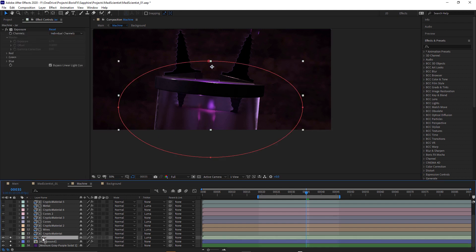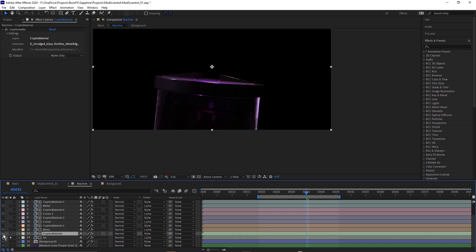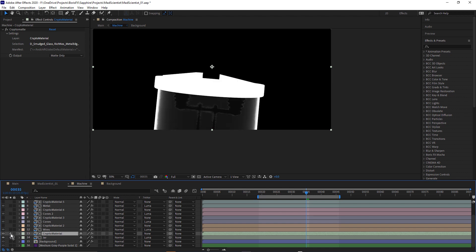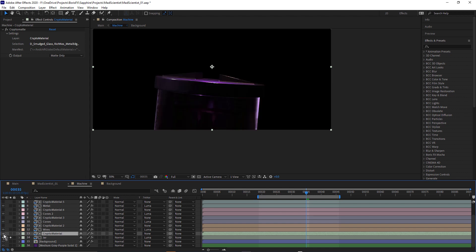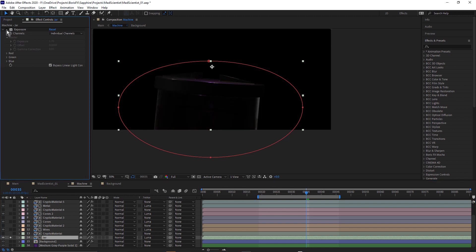Above that, we have the jar. The jar is once again using the Crypto Matte material — just this little part here, the lid and the glass. The reason I broke the jar, wires, and cones up separately is because I wanted to give them their own treatments. If I applied the same exposure effect to all of them, it didn't actually look that good — I wanted to treat them individually. A little bit of exposure applied to these jar layers makes quite a difference.